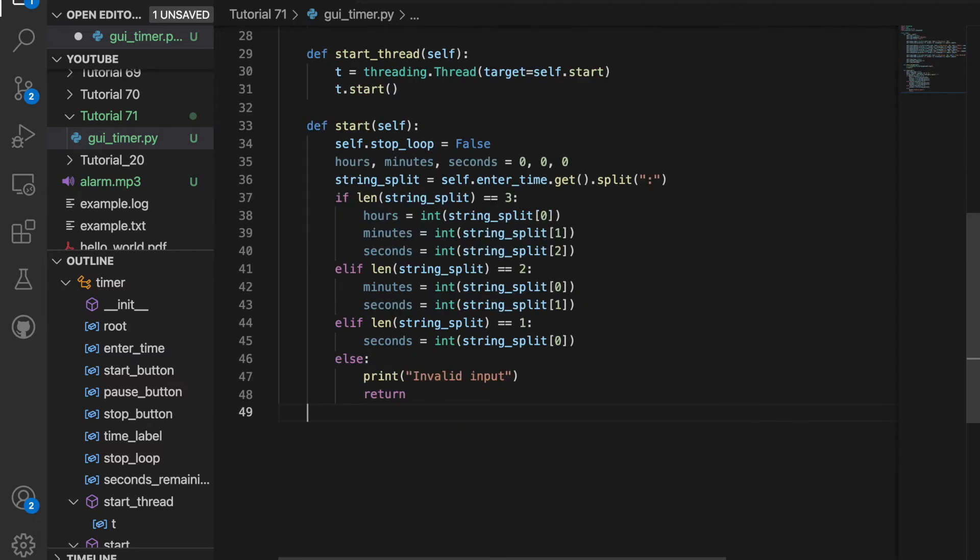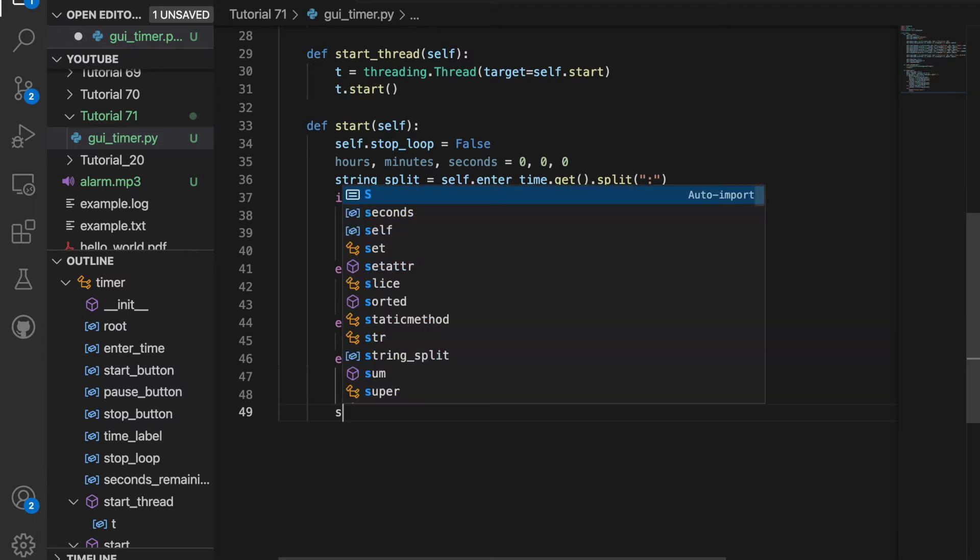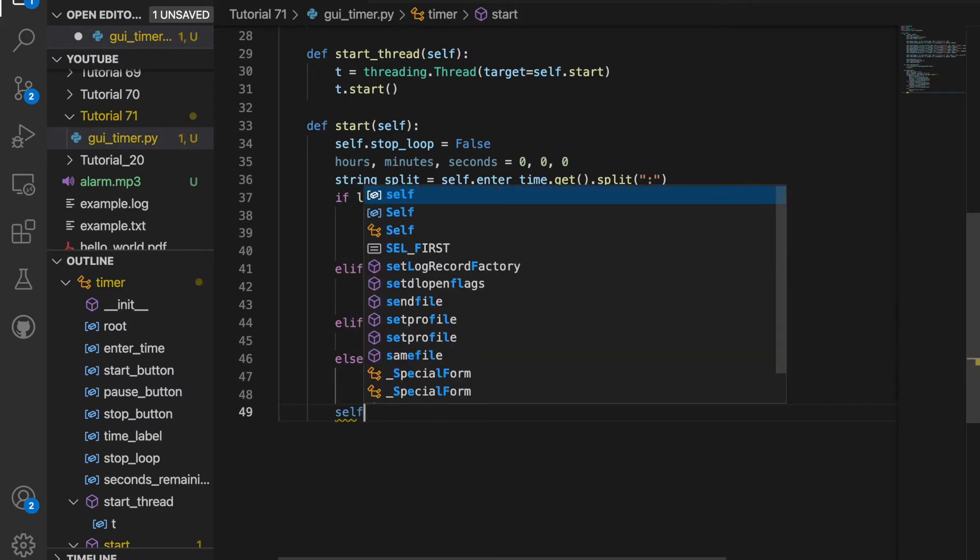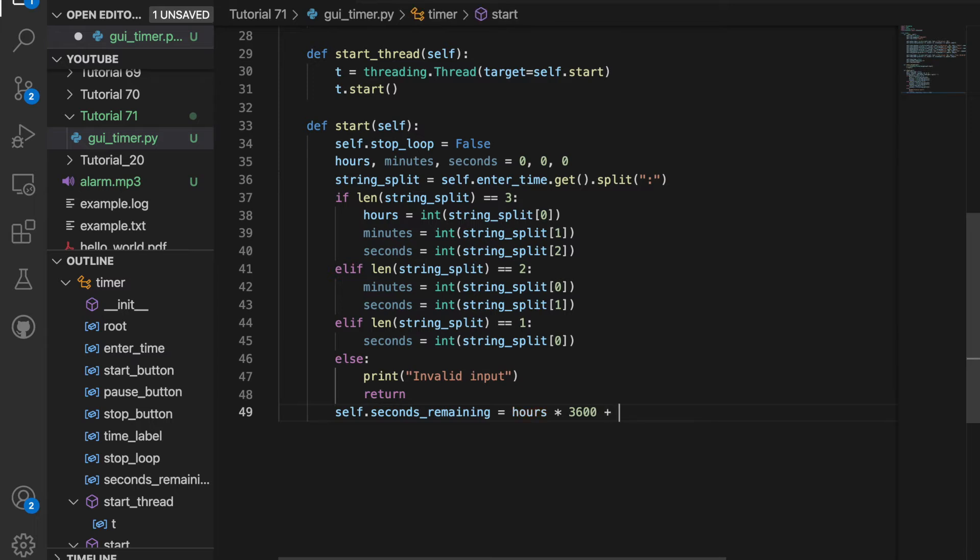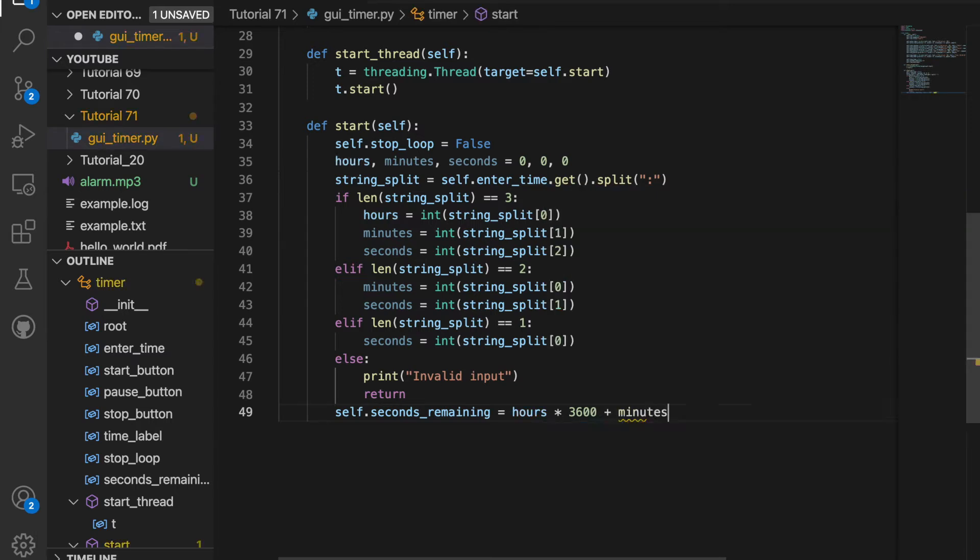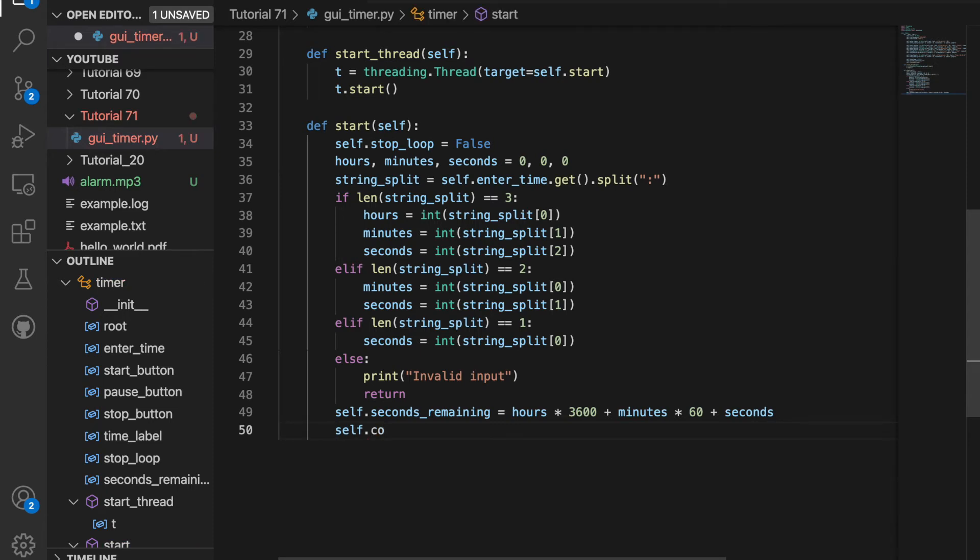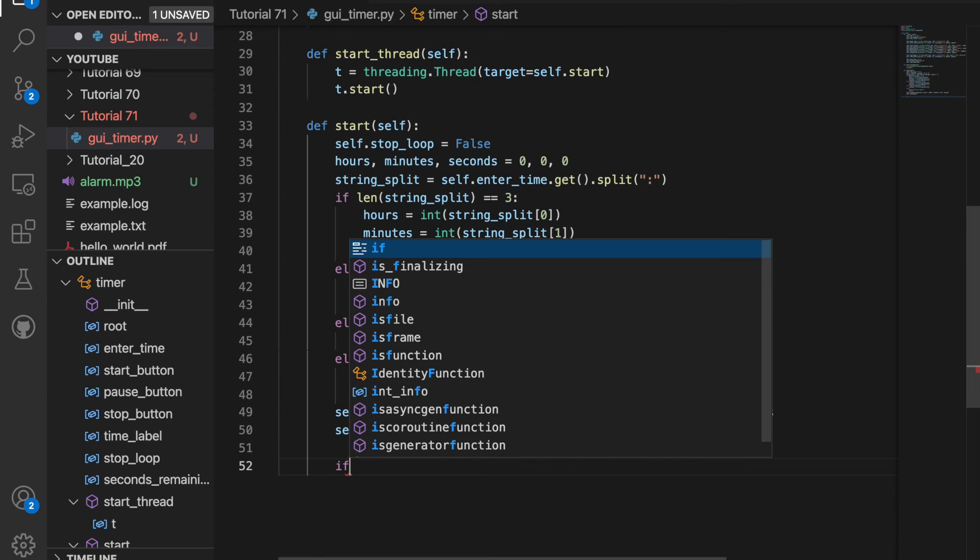Now that we have the number of hours, minutes, and seconds, we can calculate the seconds remaining. So we'll do self.seconds_remaining and set this equal to hours times 3600 plus minutes times 60 plus seconds. Then we want to create a function that countdown until the seconds remaining equals zero. So I'll call self.countdown and we'll define this later.